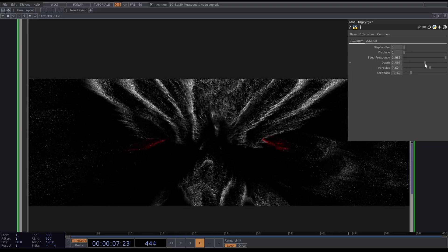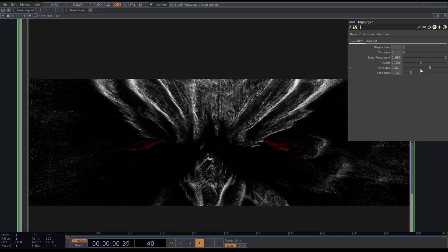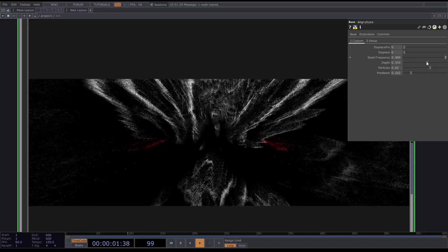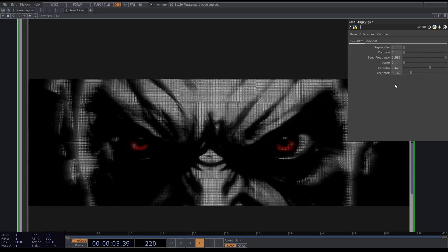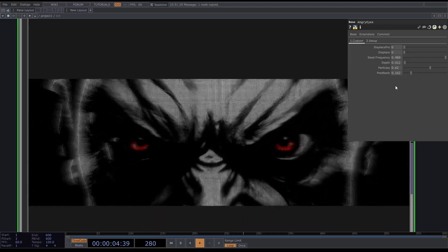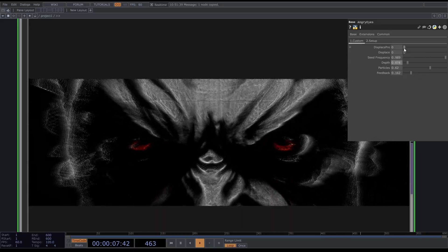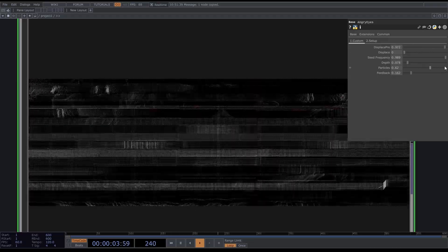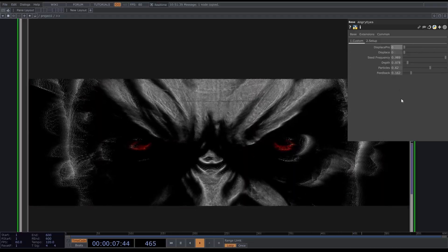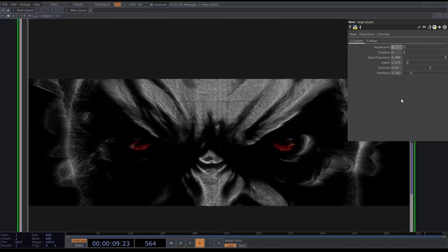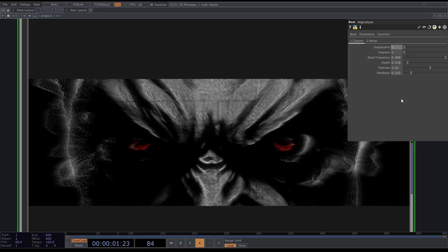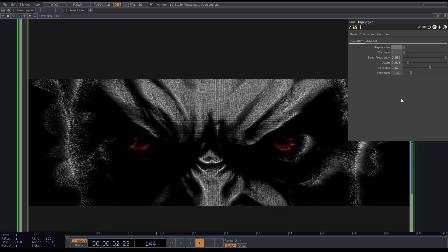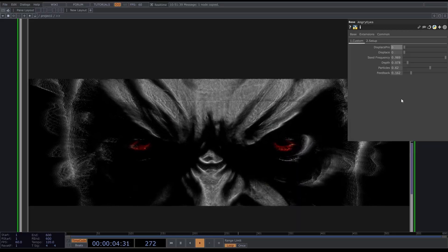The first thing we're going to be building today will be this depth slider. This will teach you a lot about particle instancing and how we take data from an image and convert it into particle positions. Then we'll make this displace pre and we'll make these crazy lines and the rest of the parameters will be in a separate tutorial on my Patreon.